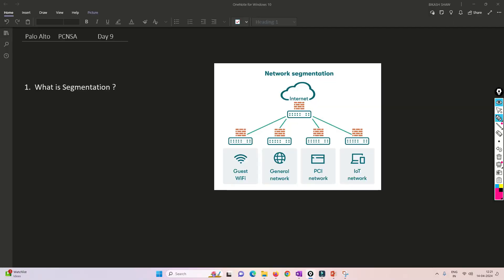Let's understand what is segmentation. With the help of this image, we'll try to understand. Network segmentation is very important to have boundaries. As you can see in this image, we have guest Wi-Fi, a general network, a PCI network, and an IoT network. Every segmentation has different targets.